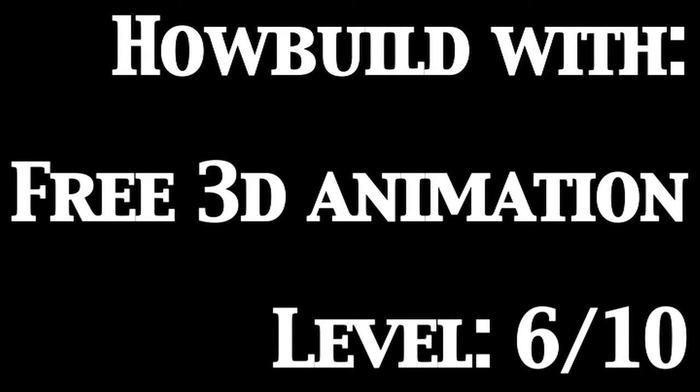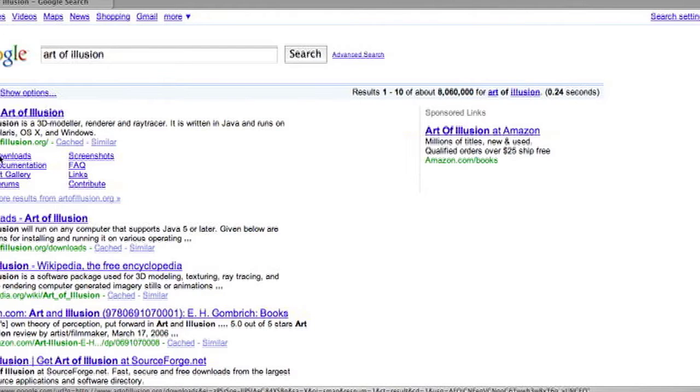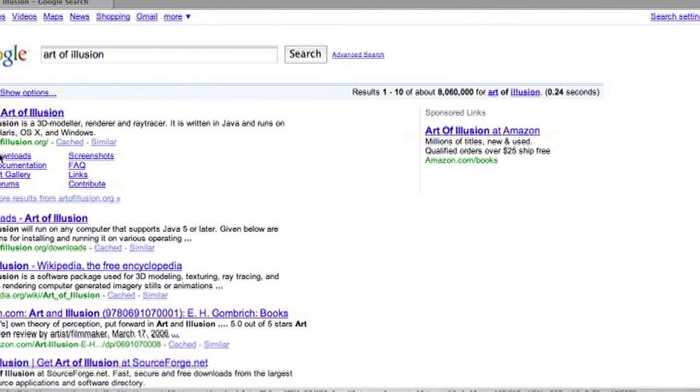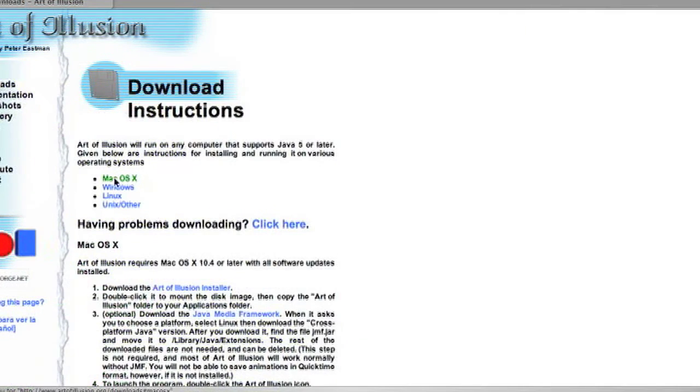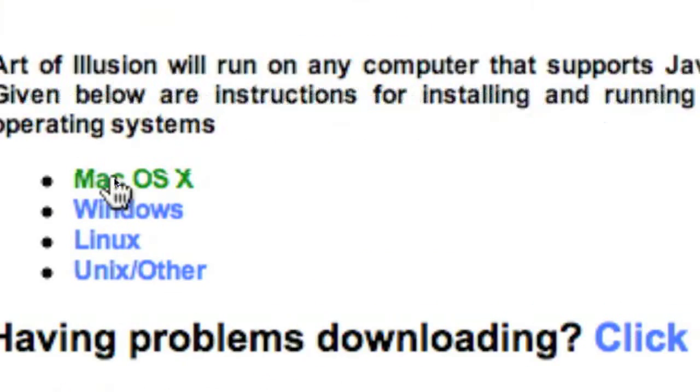Hello guys and welcome to today's episode of HowBuild where I'm teaching you how to create free 3D animation. Start by going onto Google, typing in Art of Evolution and going to the Downloads tab.